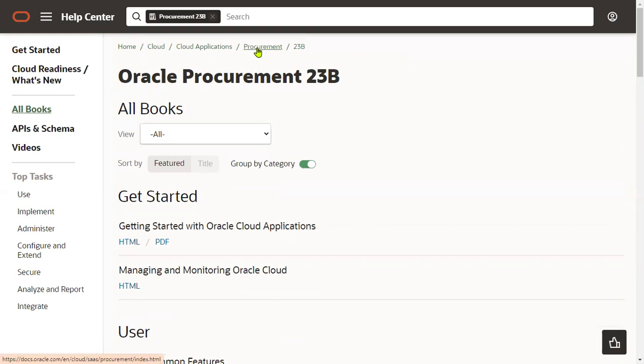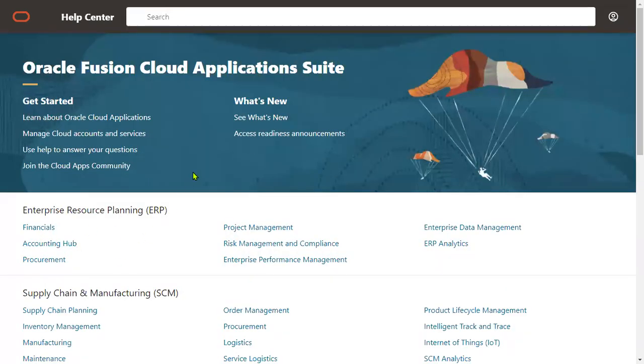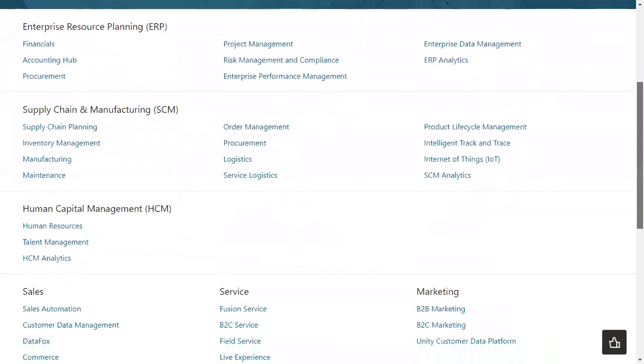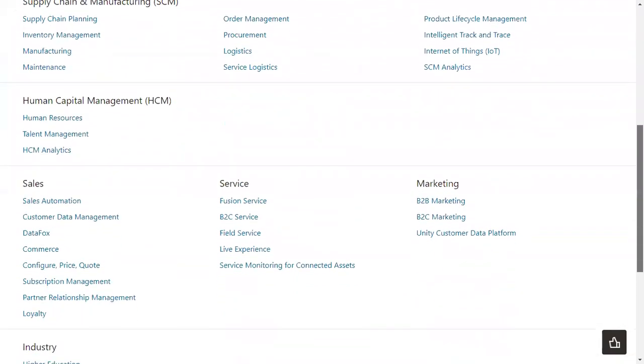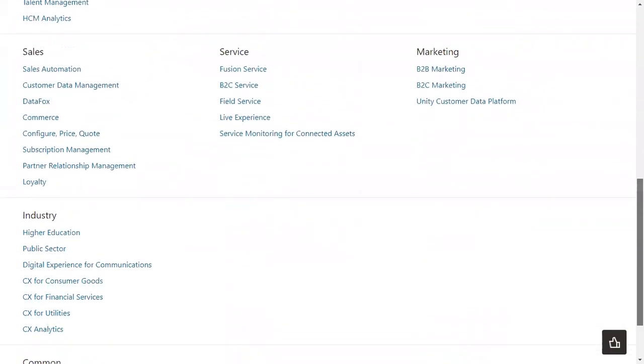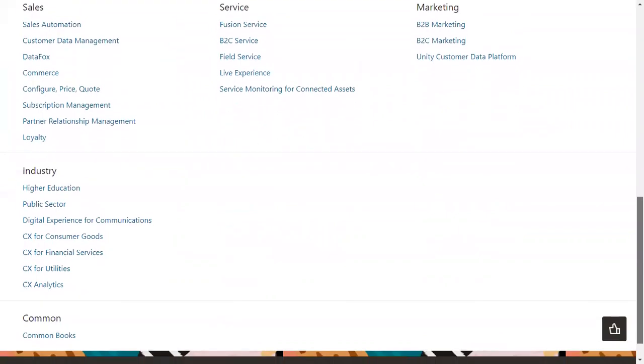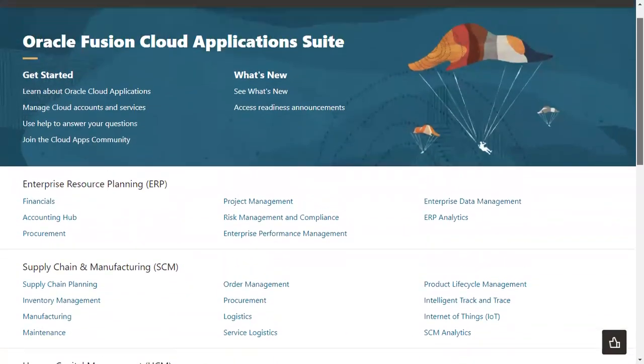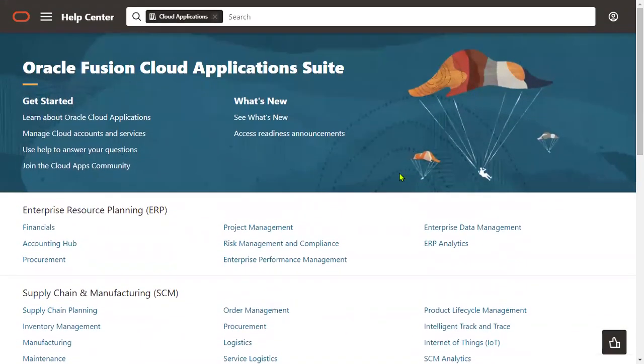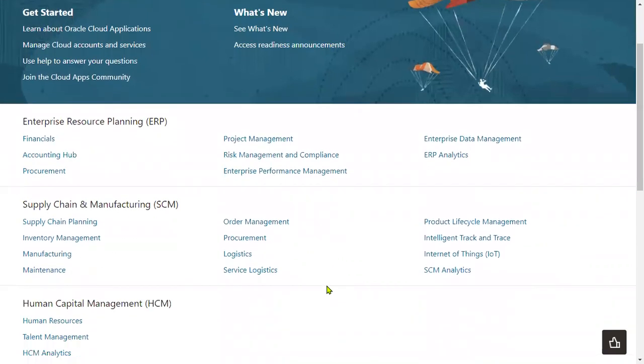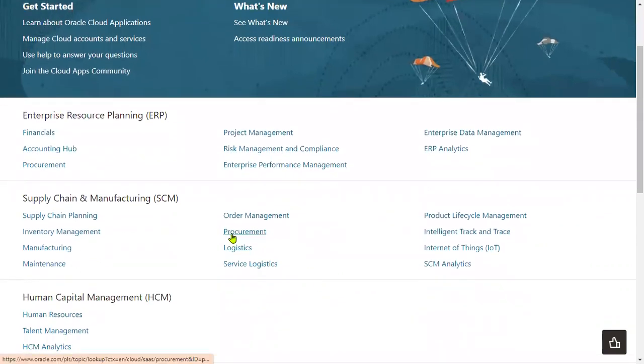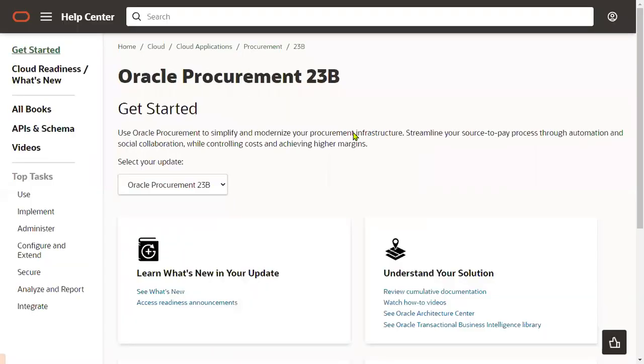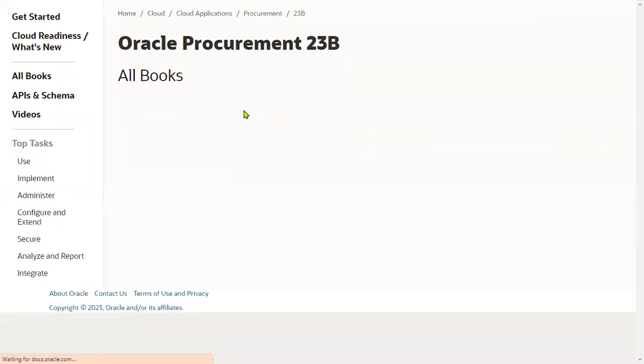So this is how we can go through this particular documentation in cloud applications by selecting the particular environment. This is very important as a functional consultant. It is a mandatory practice going through the documentation. For example, today we have talked about procurement module purchase orders.